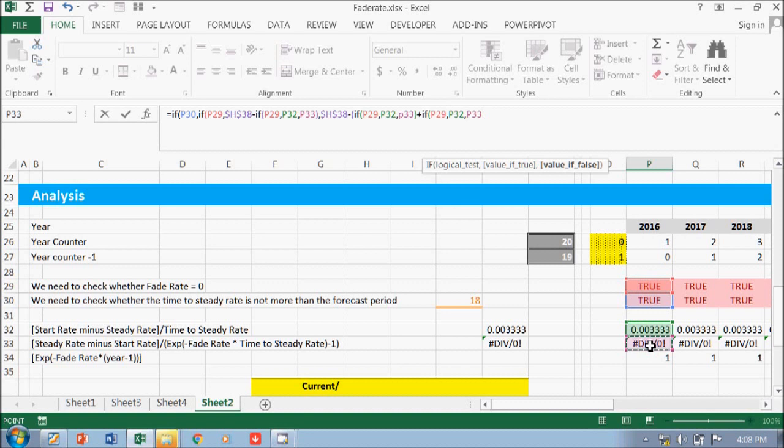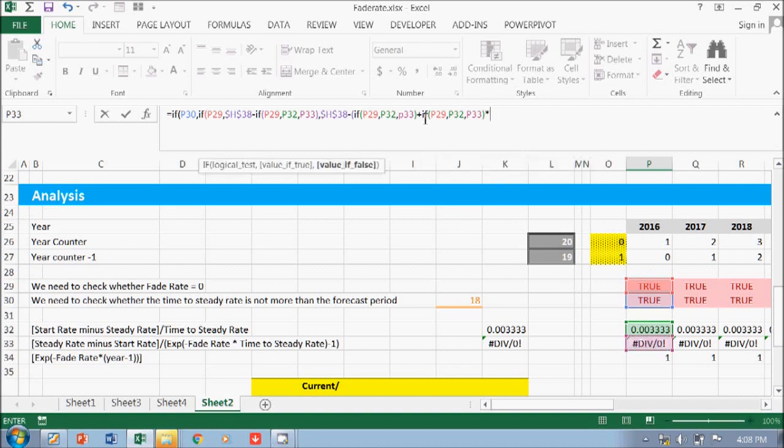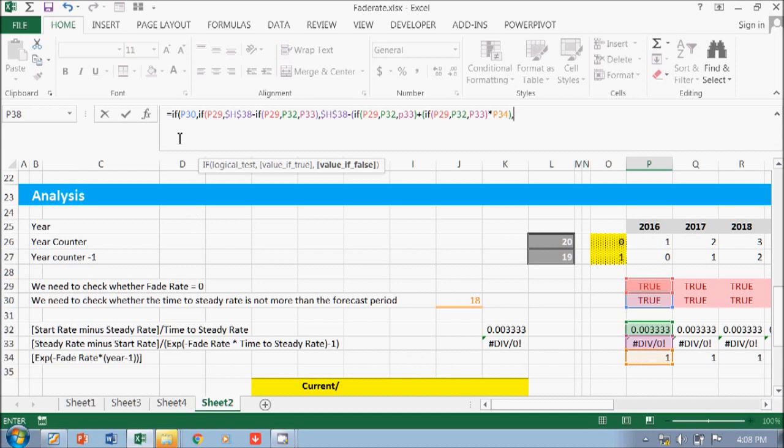this one again, times... so I need to put here times the X, the third formula. Okay, and then because